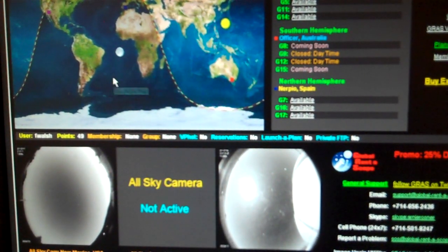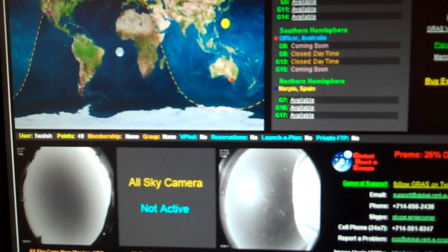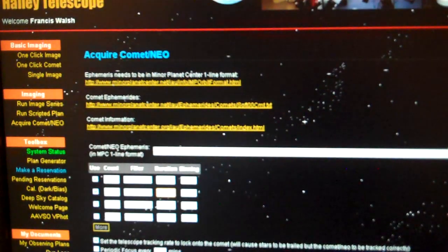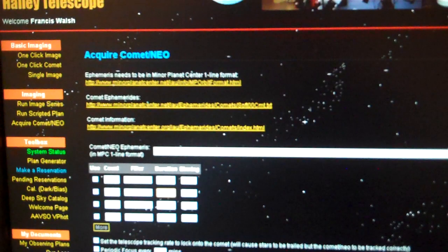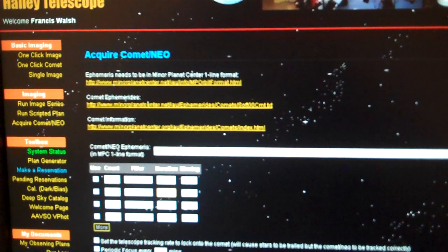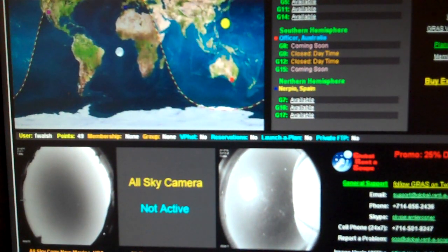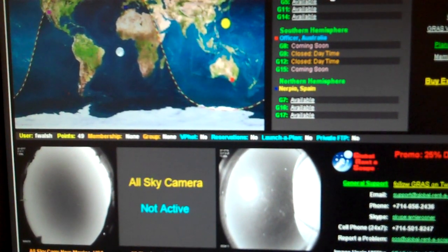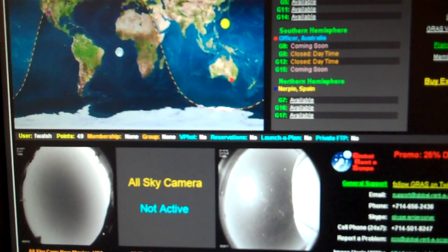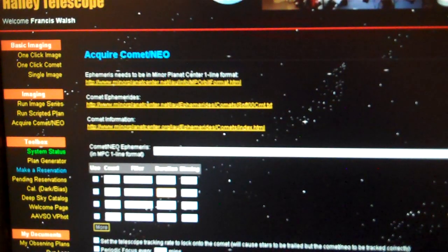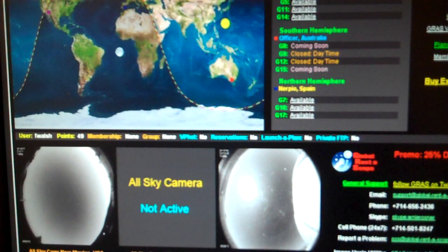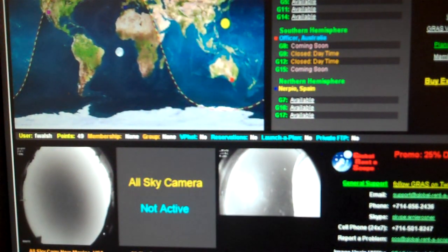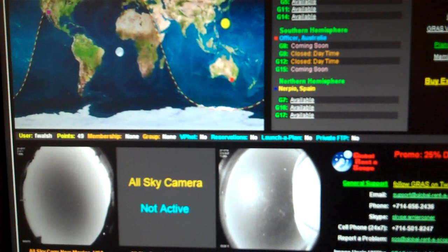Okay, there's New Mexico. It still says closed daytime for my telescope. This is what we go through. It still says closed daytime. Okay, we'll come back on when it's back on.